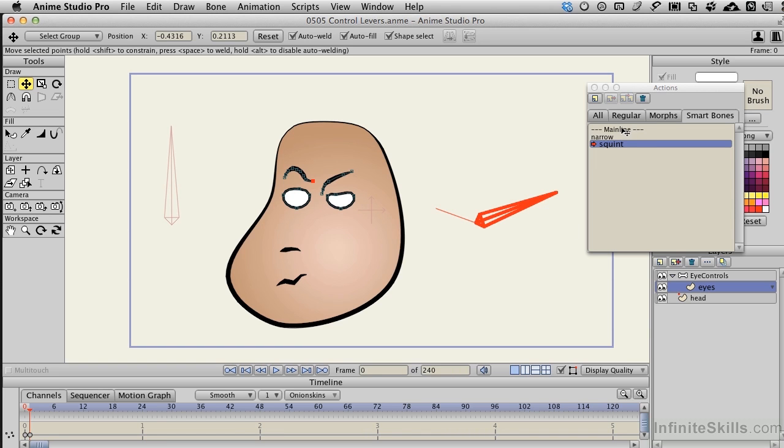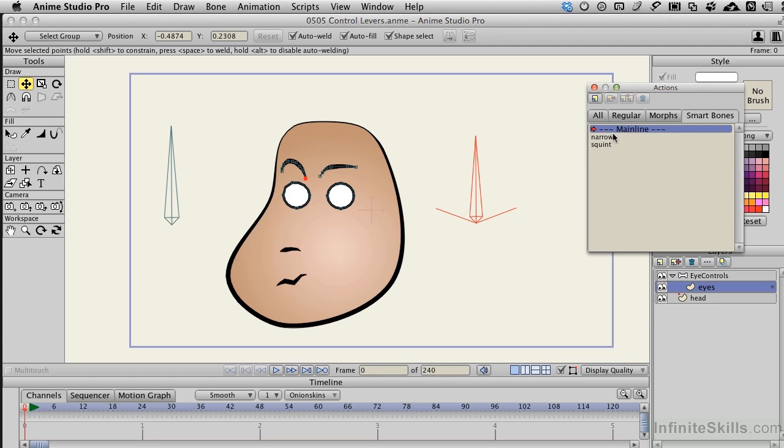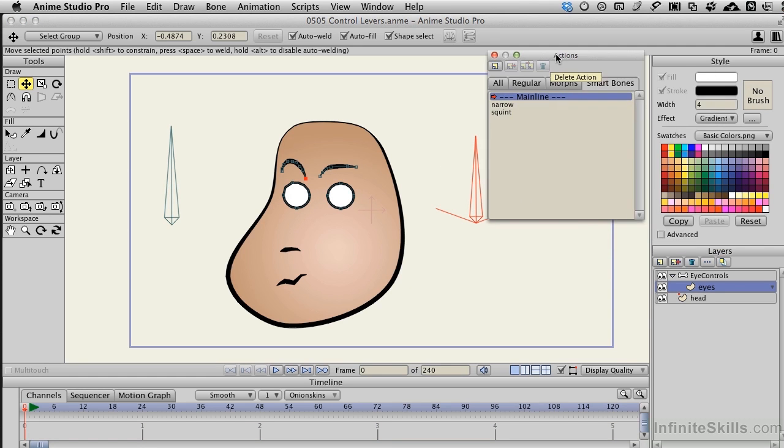With that done, I'll come back to the main line, double click on it, and our characters return to their static look.